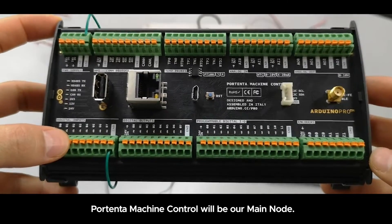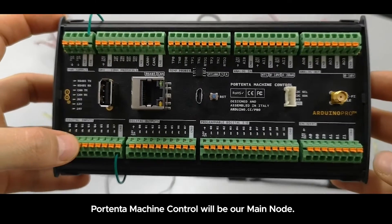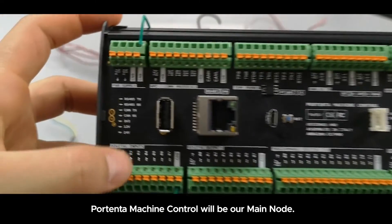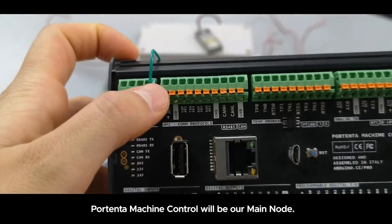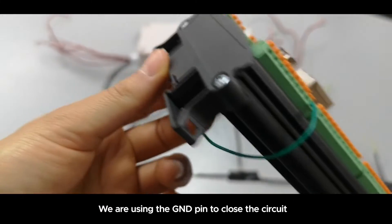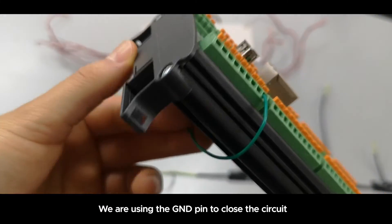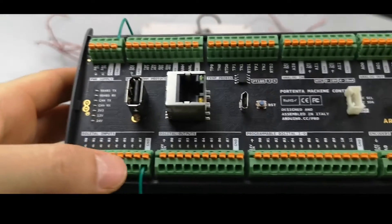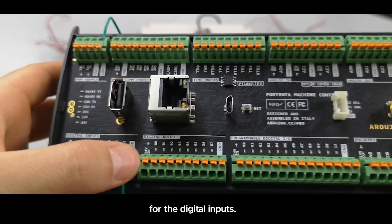This is a Portenta machine control that will be our main node. We are using the ground pin to close the circuit for the digital signal inputs.